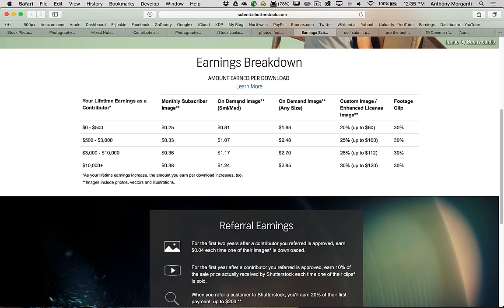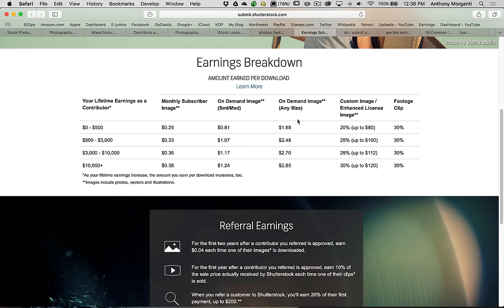As you can see, if you're $500 to $3,000, you make $0.33. $3,000 to $10,000, $0.36 an image. And if you've made over $10,000 with Shutterstock, you'll make a whole $0.38 an image. Now an on-demand image, that means I just went on Shutterstock, I don't want to be a monthly person, I just want to buy the image outright. $0 to $500, you make $0.81, $1.17, $1.24 as you go up. An on-demand image for a small or medium image. An on-demand image, any size, I believe that means besides small and medium. You make $1.88 if you're under $500 in sales, $2.48, $2.70, all the way up to $2.85 if you've made over $10,000 in sales.